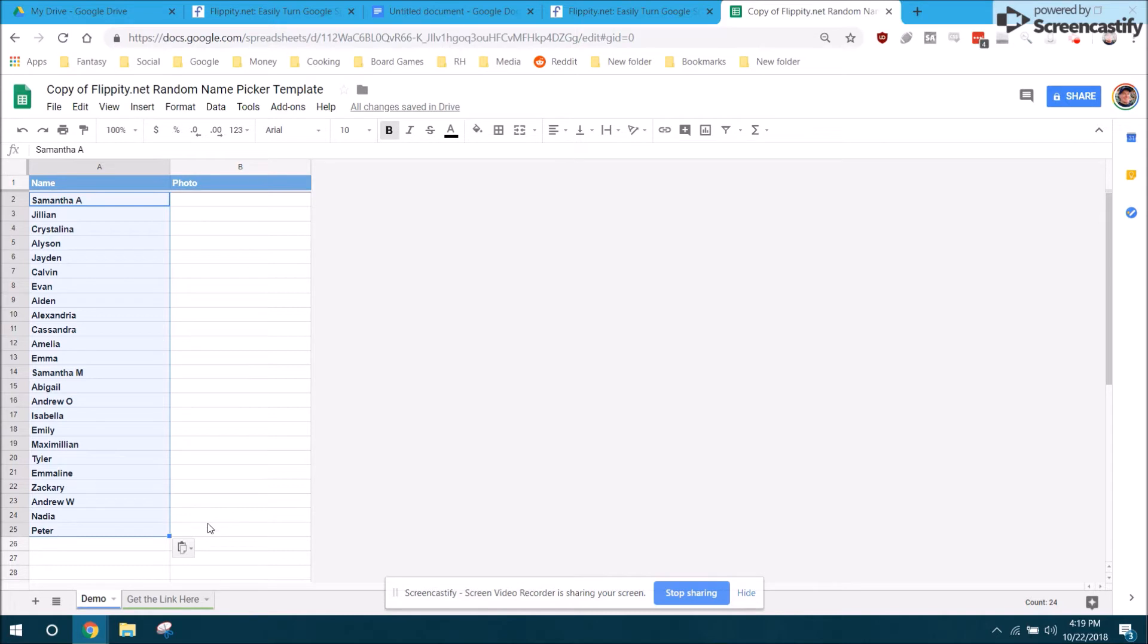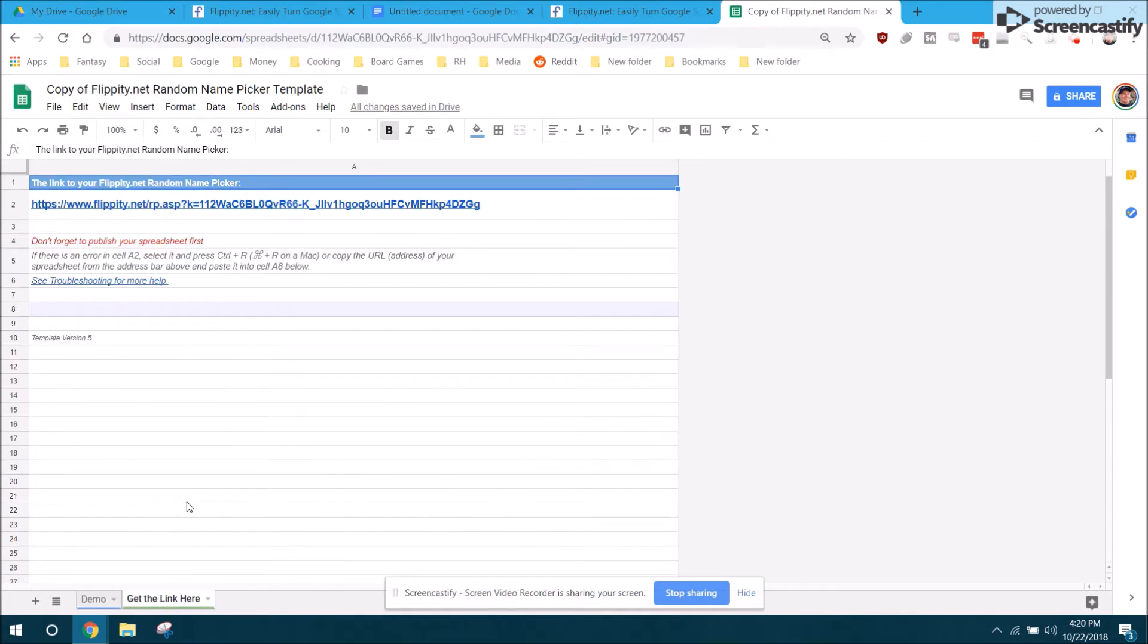I don't know if anyone would use that, but I assume it would just use the kids pictures in the tool as well. There's a tab at the bottom that says get the link here. This is where you actually go to use the flippity tool.